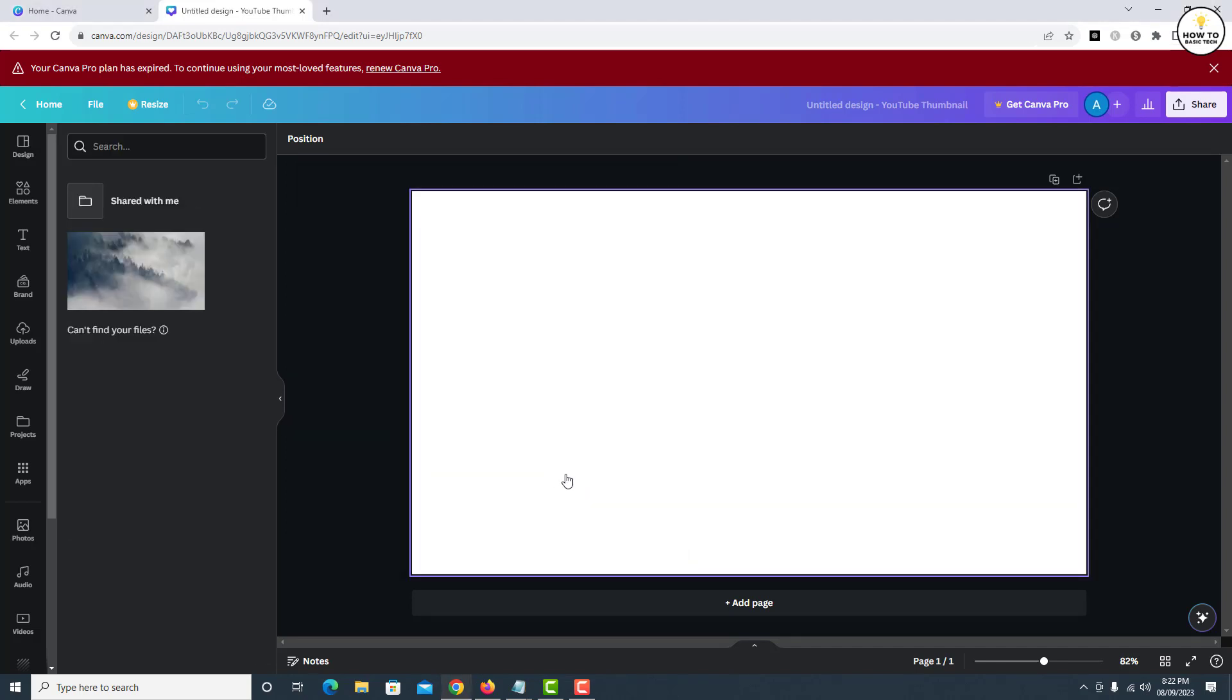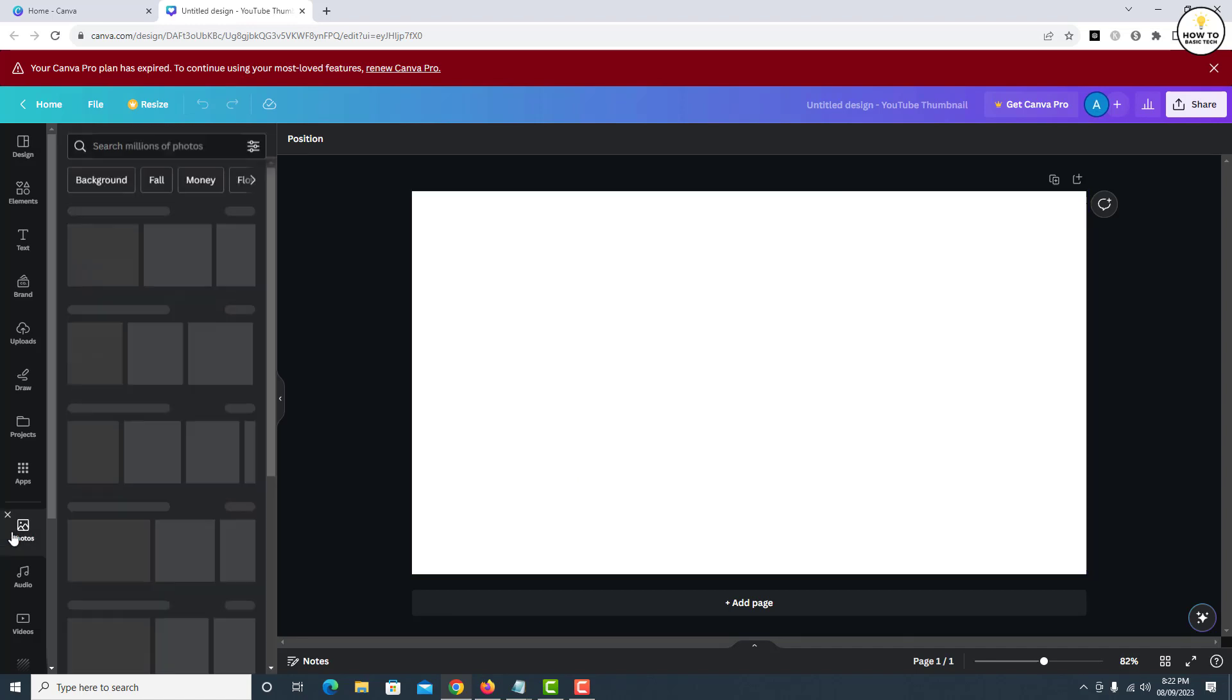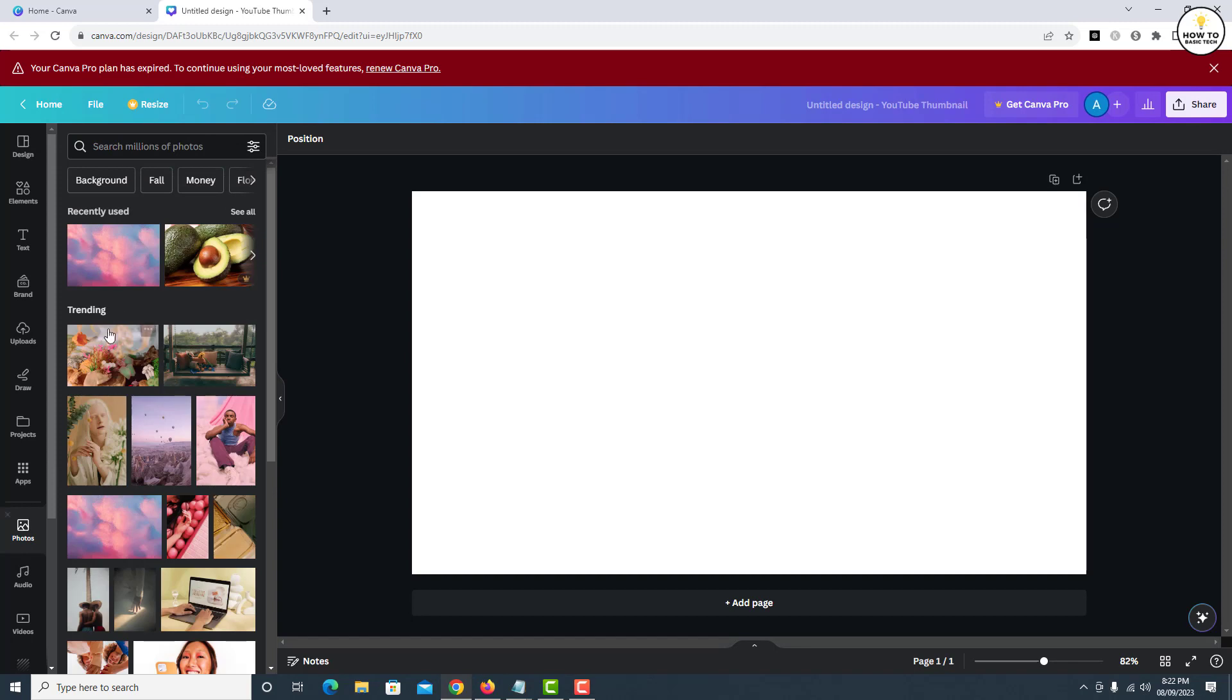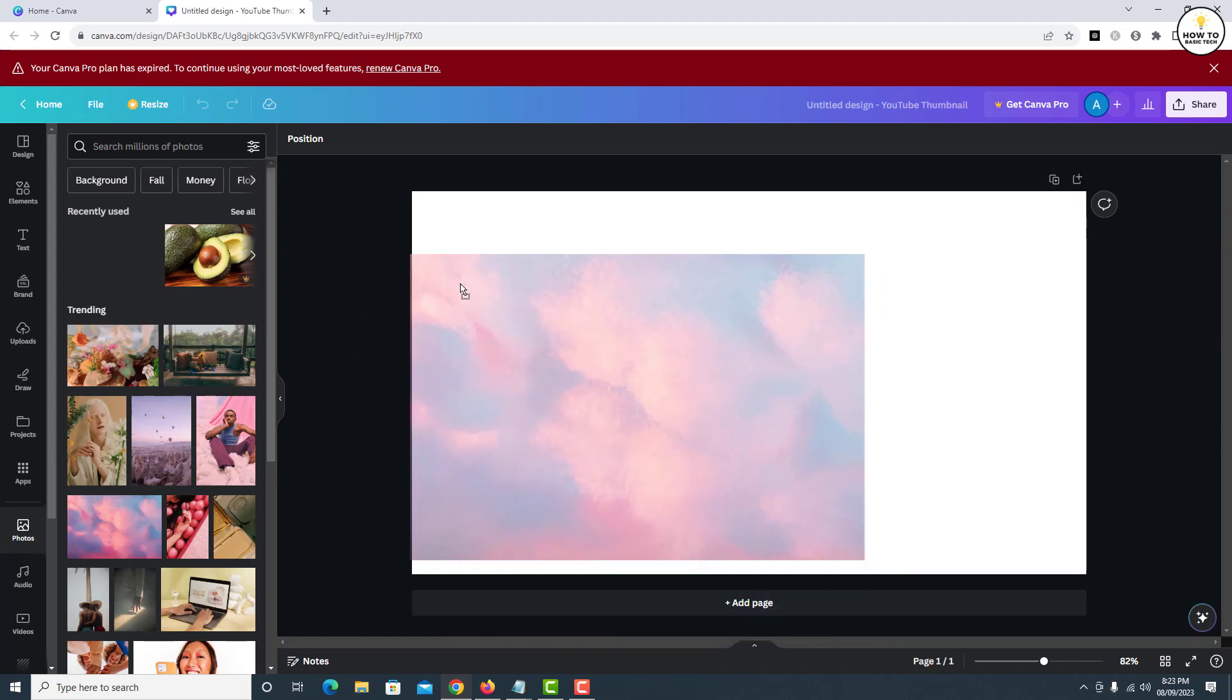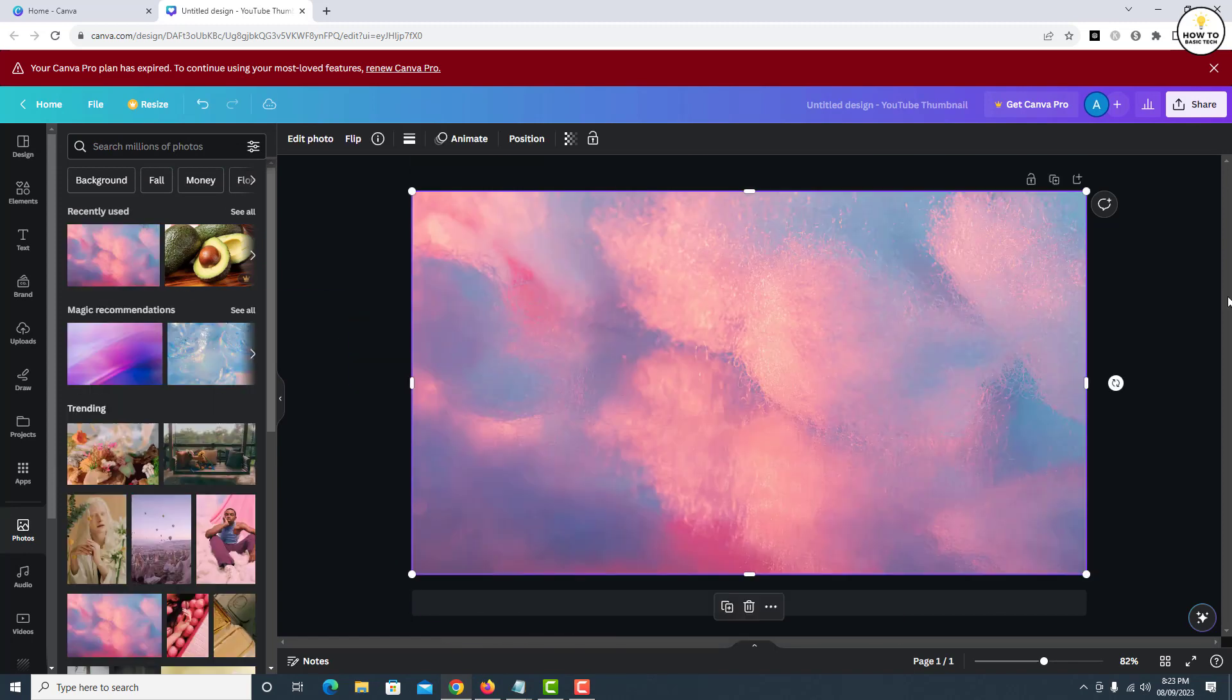Now your Google Drive account is connected to Canva. Create your design, and once it's ready...